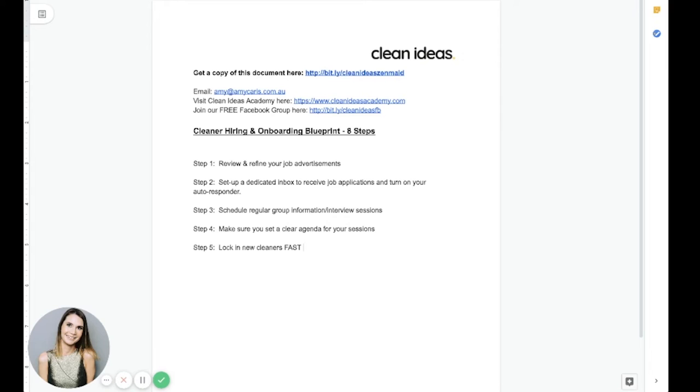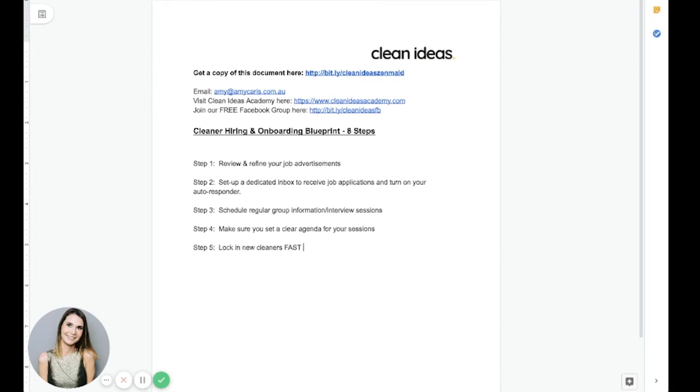The person who moves the quickest gets that contract locked in, gets the person onboarded and into work. They're going to get that cleaner. So you need to move quickly. The other thing is you shouldn't let people linger for weeks and weeks telling you they're going to get back to you or that they forgot. So what I recommend is you put a deadline on returning the documents and make sure they adhere to it. No ifs or buts. If they are serious about working with you and you've just got to put yourself in their shoes. If you were serious about working with someone, you just get those documents back quickly. Wouldn't you? And you'd be ready to start. You wouldn't linger and wait and not be sure.